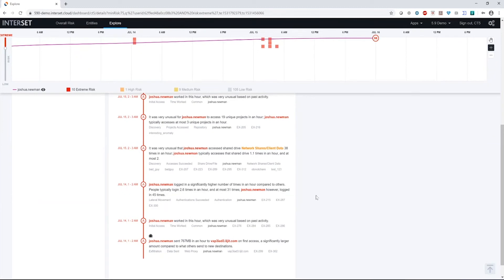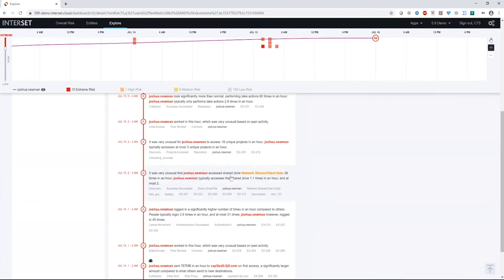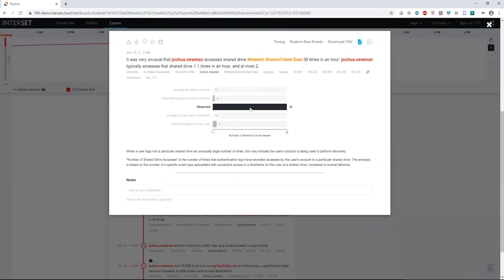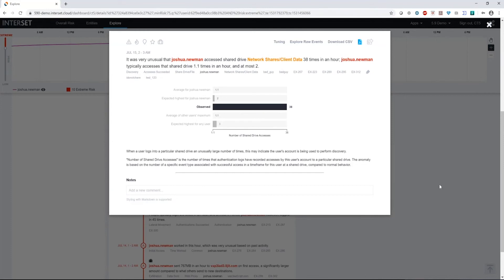We see following on to that, it was very unusual for Joshua to access the share drive network shares client data 38 times in an hour. Joshua typically accesses it one time and at most two times in an hour. Again, very unusual activity for Joshua to do. Much higher access than what we'd expect. And again, Joshua probably knows where his data is, so he's probably not hunting and pecking for it in all these different locations.